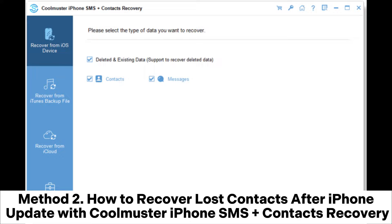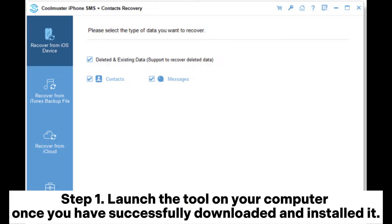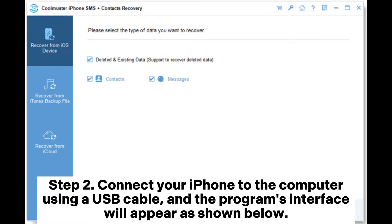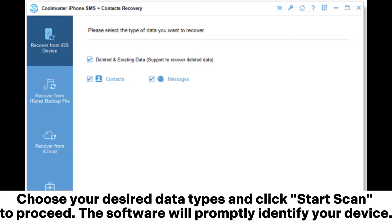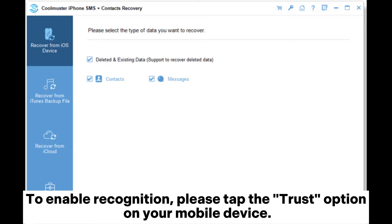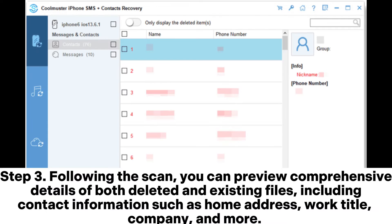Method two: how to recover lost contacts after an iPhone update with Coolmuster iPhone SMS+Contacts Recovery. Step one, launch the tool on your computer once you have successfully downloaded and installed it. Step two, connect your iPhone to the computer using a USB cable and the program's interface will appear. Choose your desired data types and click Start Scan to proceed — the software will promptly identify your device. Tap the Trust option on your mobile device to enable recognition.